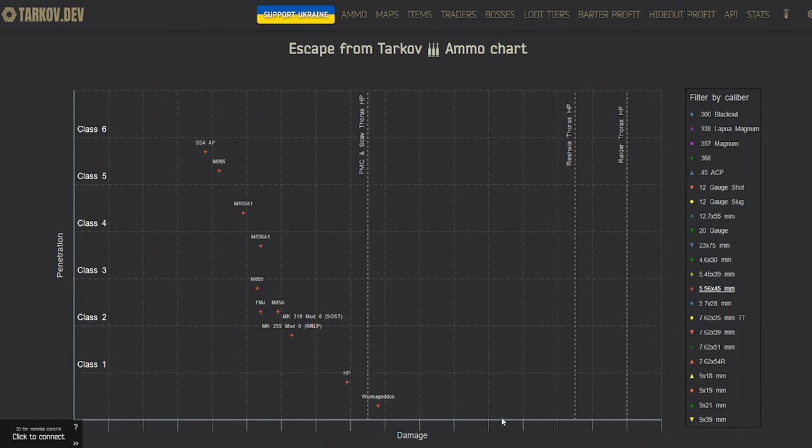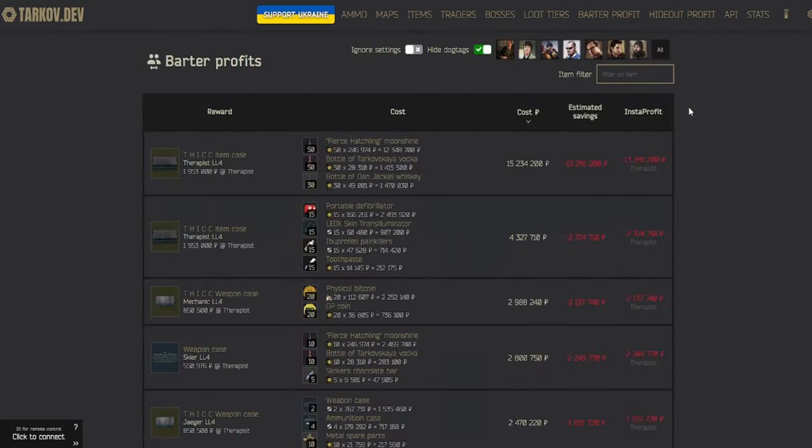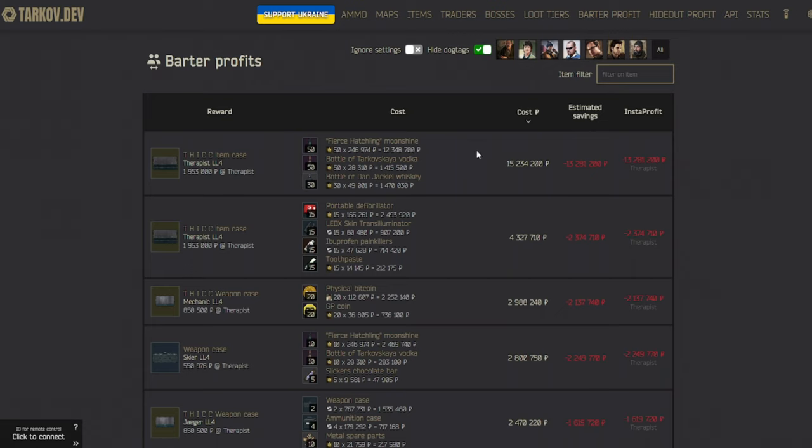So it's not super in-depth, but it does give you a basic understanding of which ammo is worth running and which ammo isn't. And it just overall helps newer players a lot, I feel like. The other cool thing about this website is it actually has a barter profits tab.